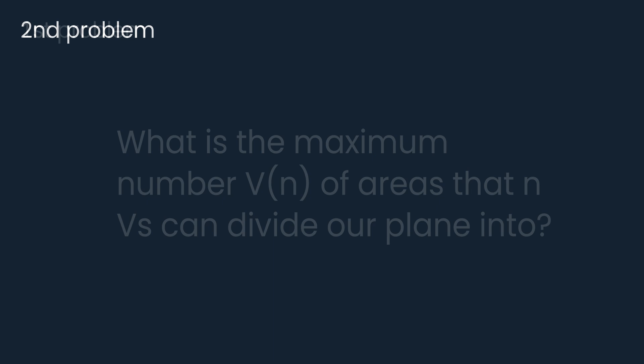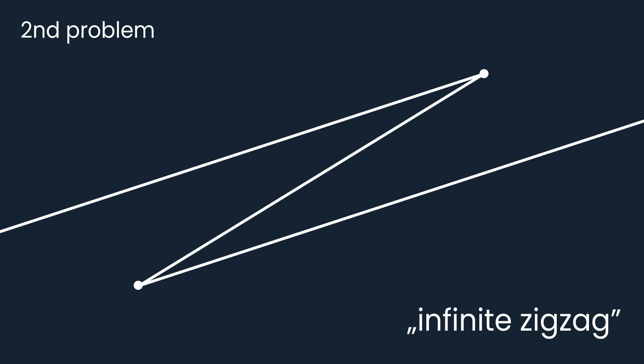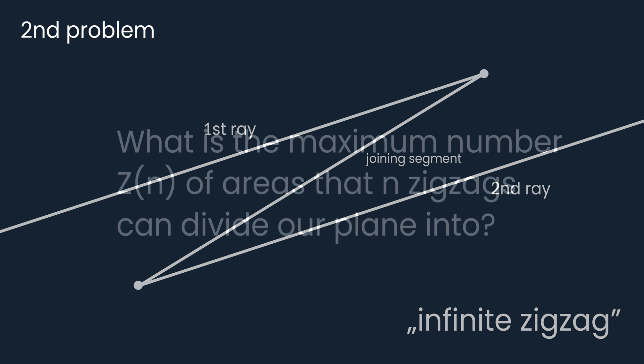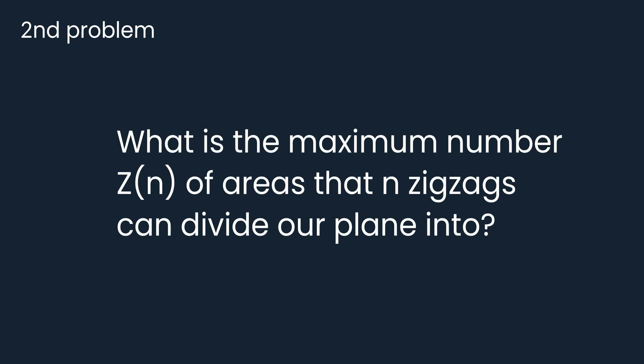In the second problem, instead of lines, we consider infinite zigzags, which consist of two parallel rays joined by a segment. We ask the same question: what's the maximum number Z of n of areas that n zigzags can divide our plane into?